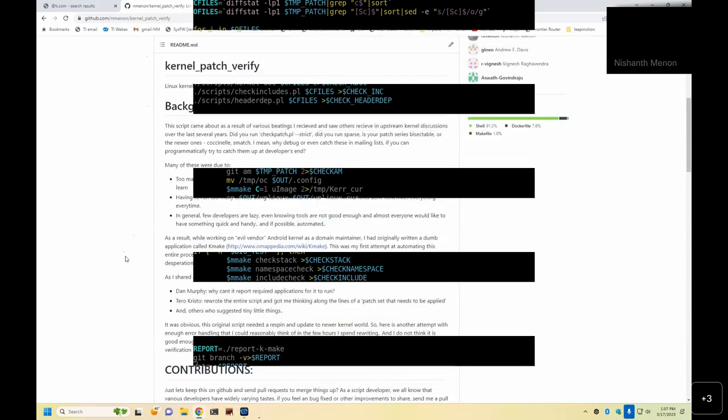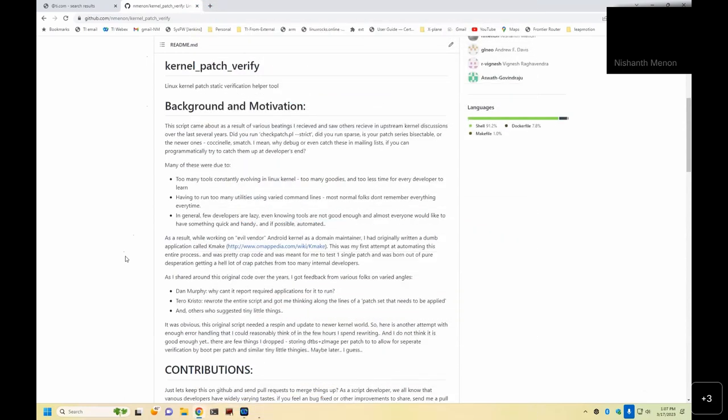Since then, I noticed that Thoreau, Christo, and Dan Murphy, who used to be in our teams, they kind of did their own thing in parallel, and we took an opportunity of comparing all three of them and rewriting everything from scratch. At least back then, I used to have a hatred for Python, so it ended up as a bash script, which is what we have today.